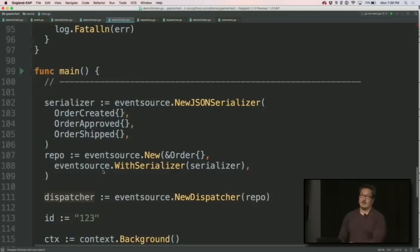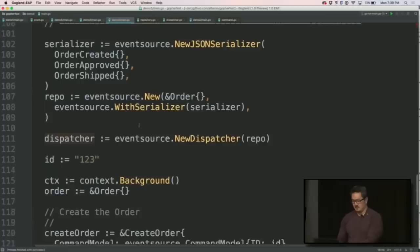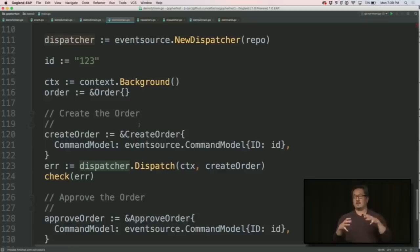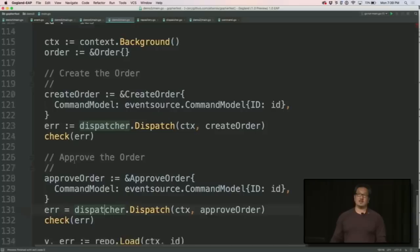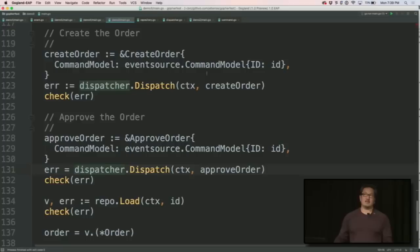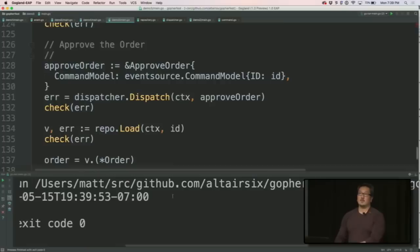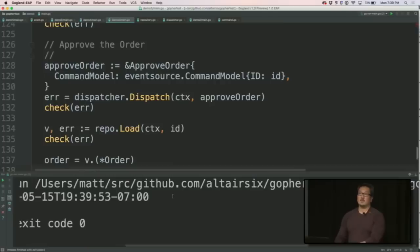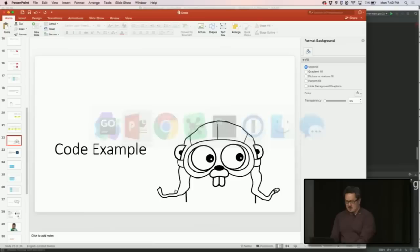So in this package that I have, this event source package, I have this notion of a dispatcher. And what the dispatcher does in essence is basically that code we just went through before, which is it executes the command, takes the resulting events that happen and applies them to the aggregate, the order. And so what we've done is now that code that's seen boilerplate between these guys has gone away and the dispatcher basically has the same interface as the order does. I could just say dispatcher, create the order, dispatch, approve the order, and when I run this thing, just like before, I get order approved on this date. So fantastic. So far we haven't done really any magic. All of it's just been straight go code.